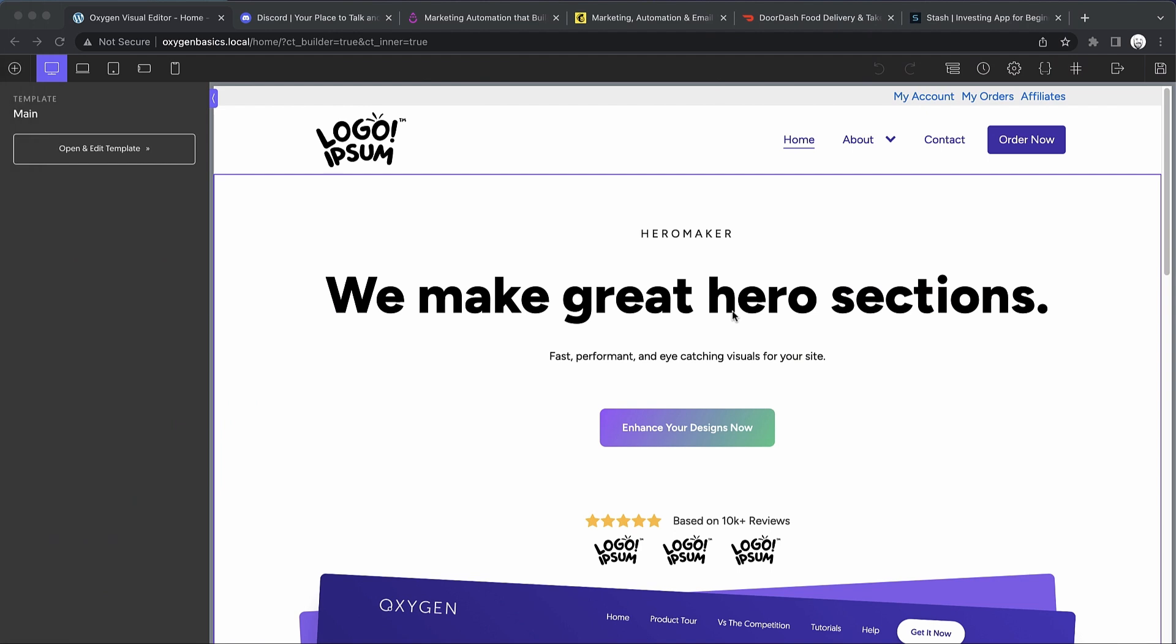Hey, this is Elijah with the Oxygen Team. In today's video we're taking a look at another basic building block you'll find on most websites. We've already covered headers, hero sections, and social proof, so today I want to talk about content.